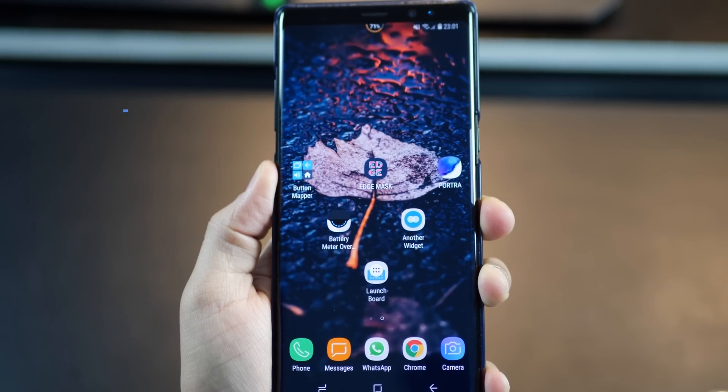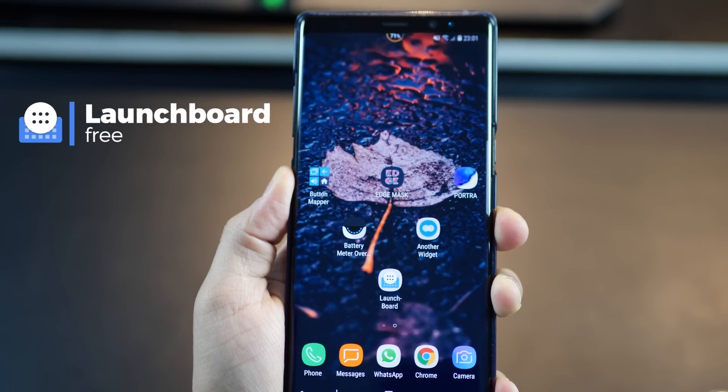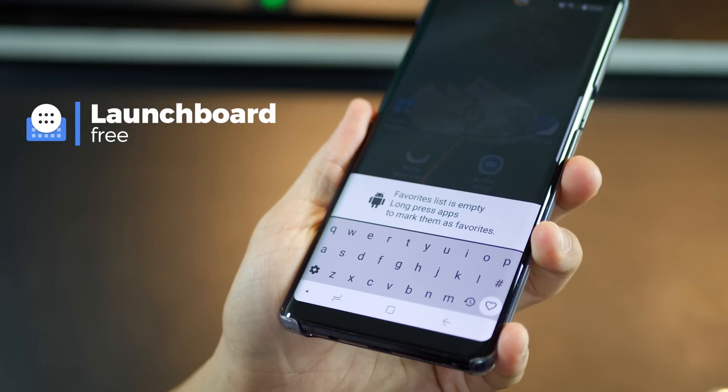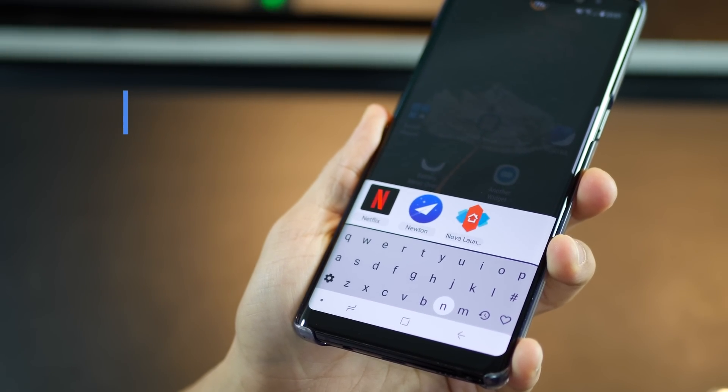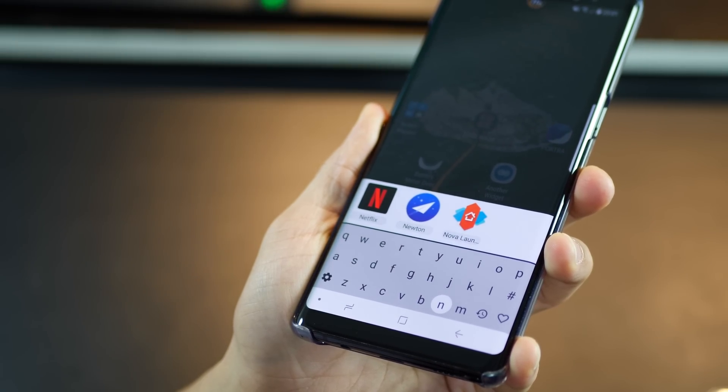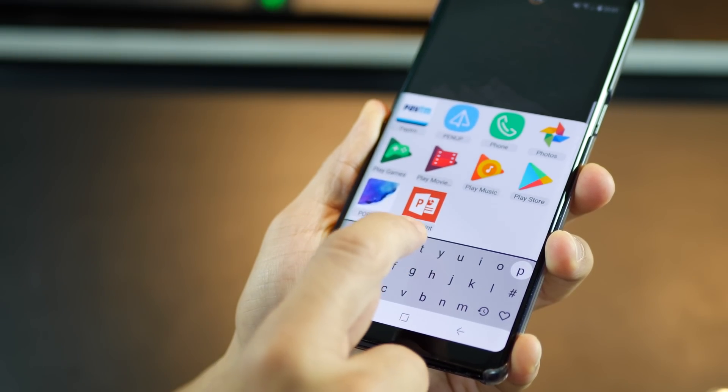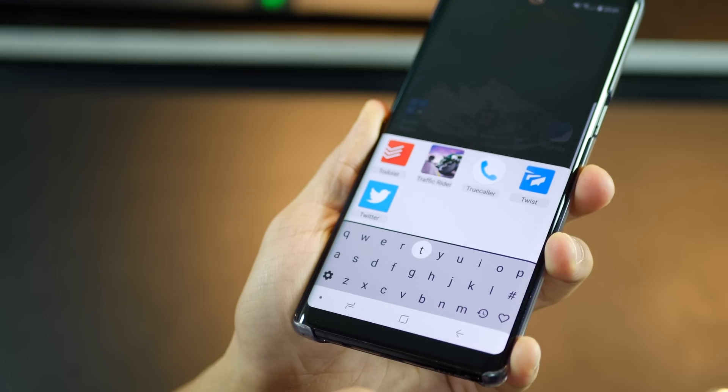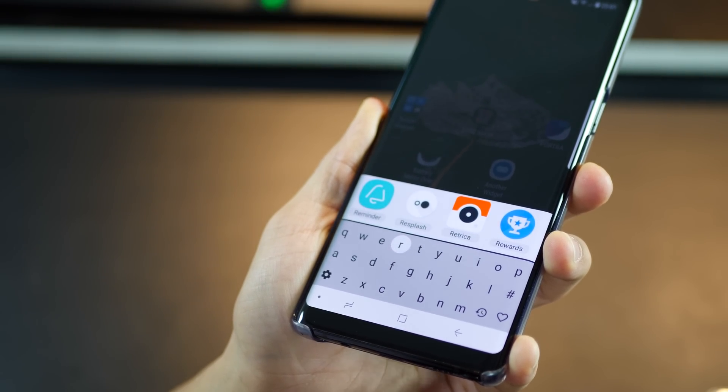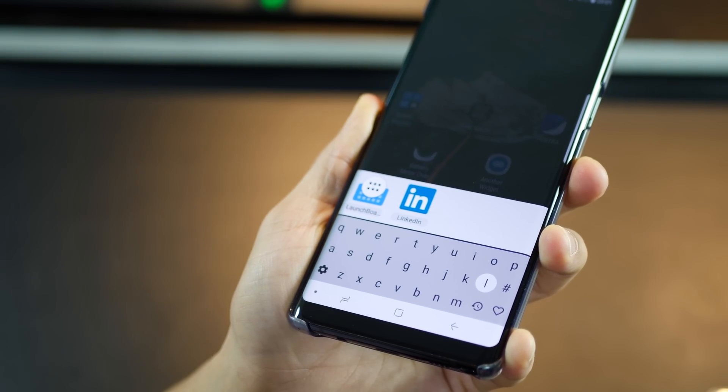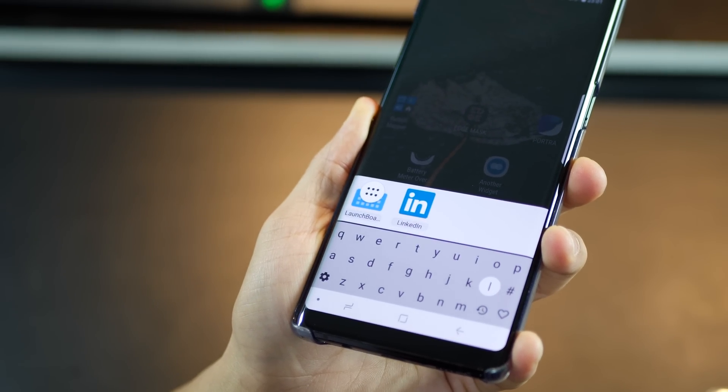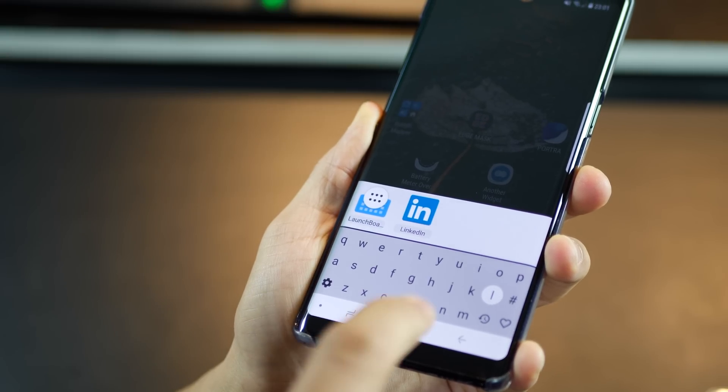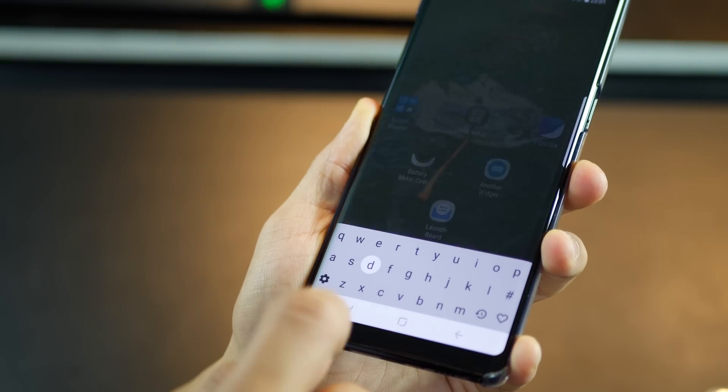The last one is called launch board and it's essentially one of the most convenient and fastest ways to open an app especially if you have a lot of apps on your phone and you constantly use a wide mix of those apps frequently. It's damn easy to use. Just keep the icon somewhere easily accessible. Tap on it to launch the keyboard and then tap on the first letter of the app that you have in mind and it'll instantly narrow it down to the apps corresponding to your first letter.